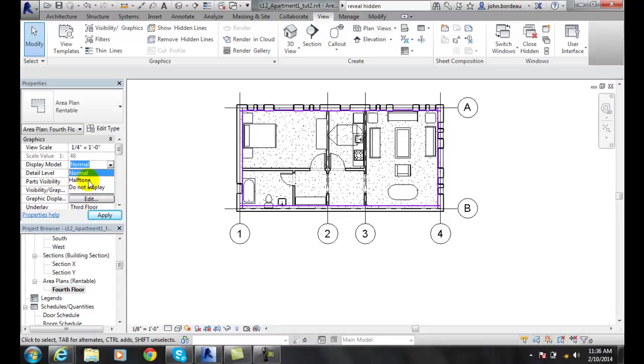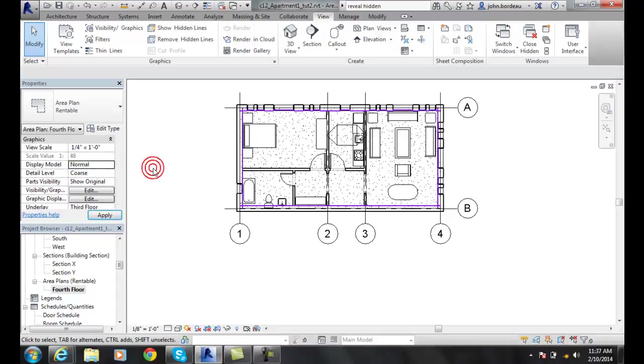A lot of times we'll do halftones when we're doing demo work or something like that where we're just showing them for reference the materials and we don't really need to see all the beds in full line work. This is an area plan where they don't really care to see everything, they just want to know which tenant is renting what. So you might want to go halftone there.